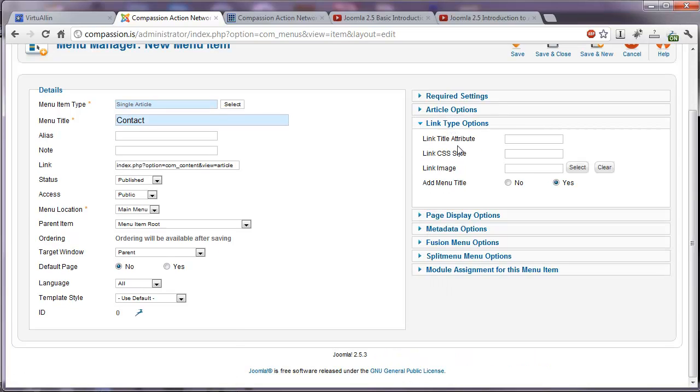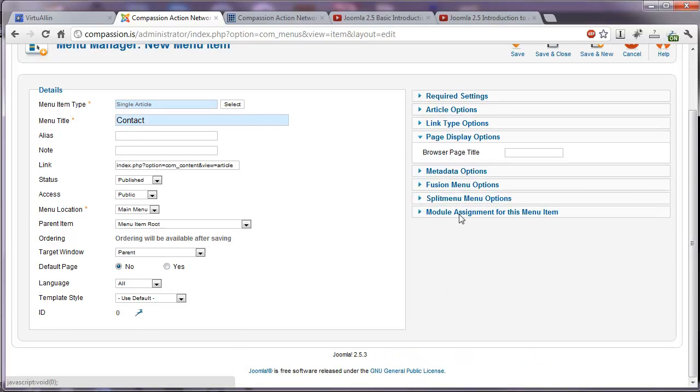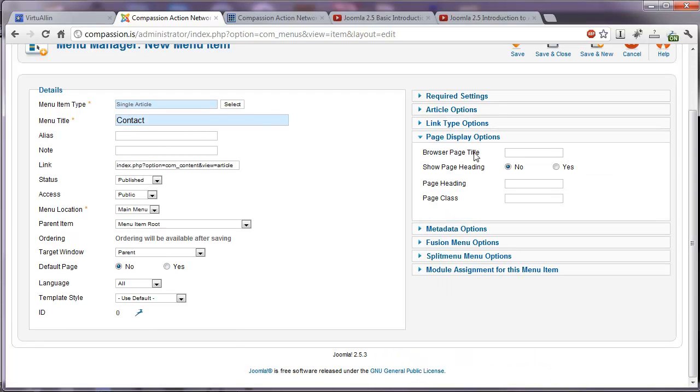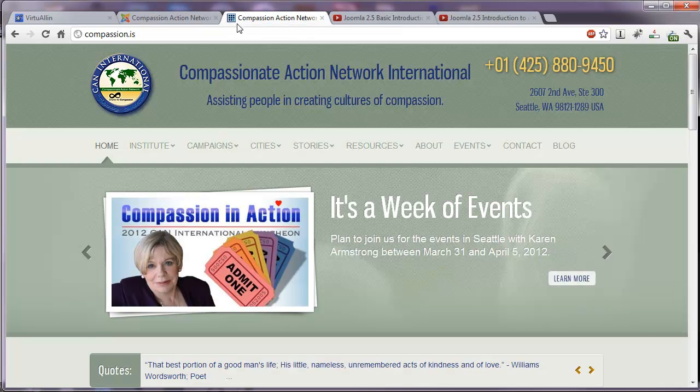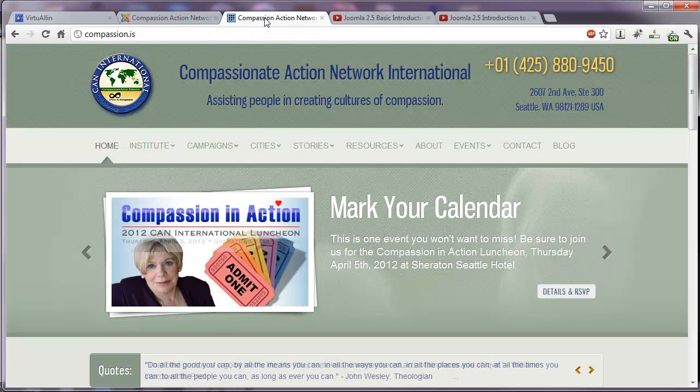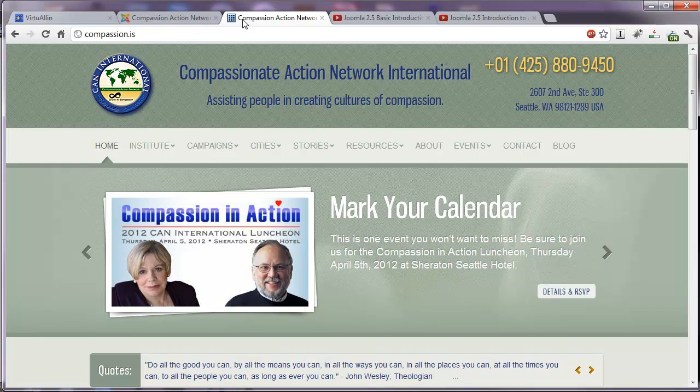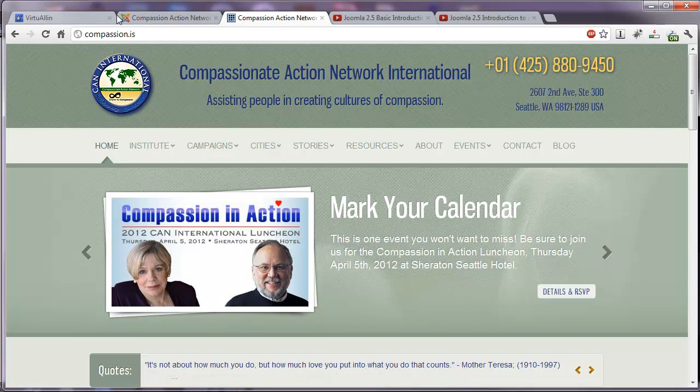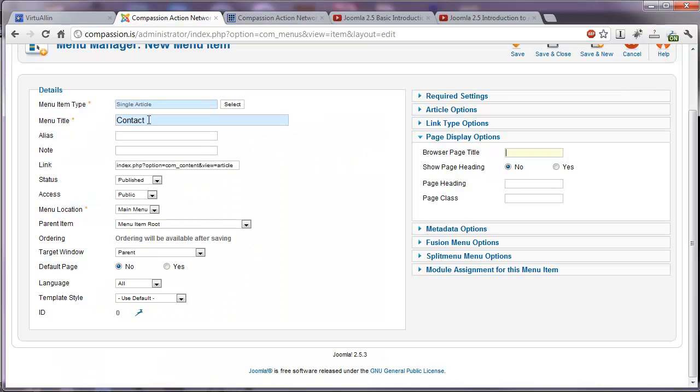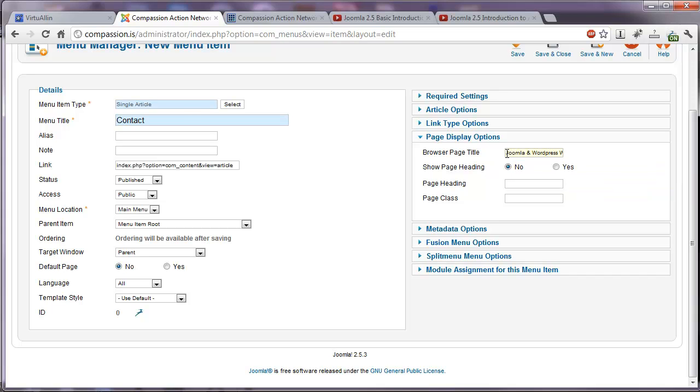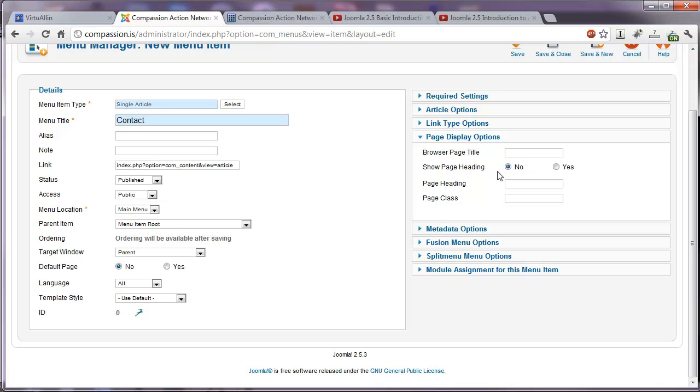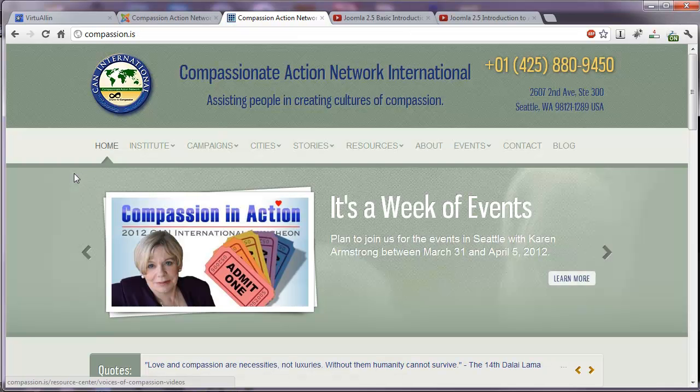Link type options. A good one is page display options. Here you can set the browser page title. Now, what is that? That is, if you mouse up here to the top of my Google browser tab, you'll see that there is a title there for the website. Let's go over here, and you can see Compassion Action Network. By default, if you don't put anything there, what you will get for that title is whatever you put here in the menu title. If you'd rather have some good keywords in there, you can put a title right in there like that. And once you save it, you'll get that title instead of just the one-word menu title that you have.